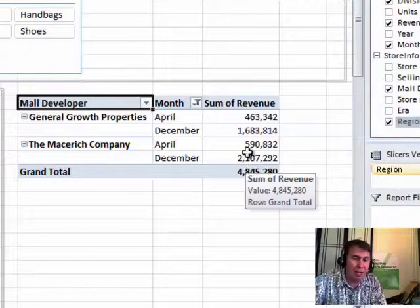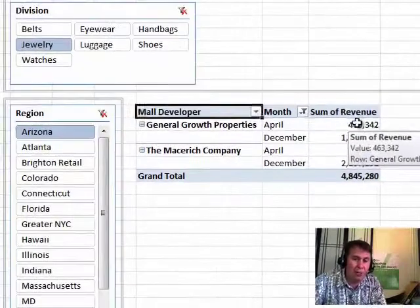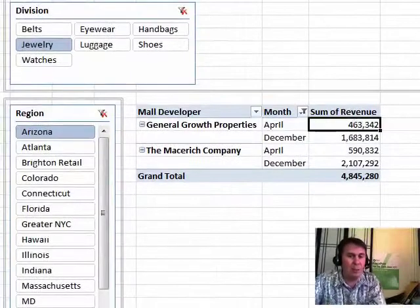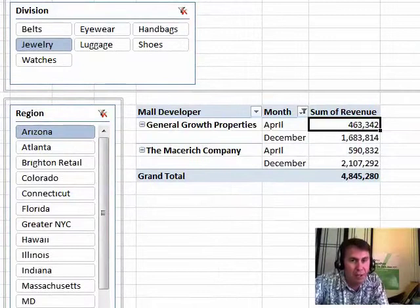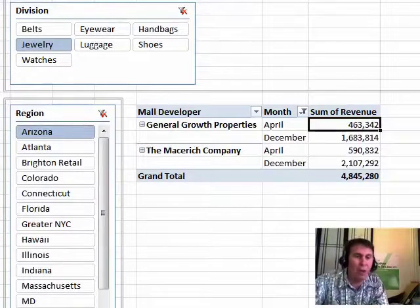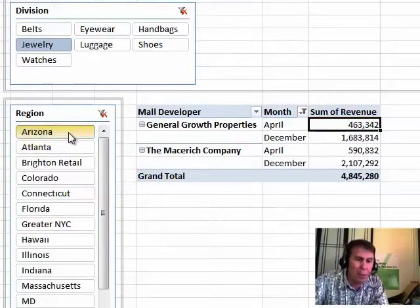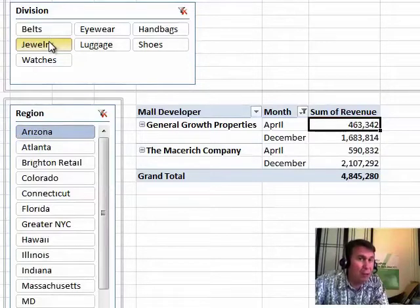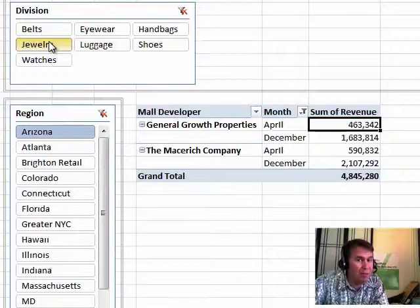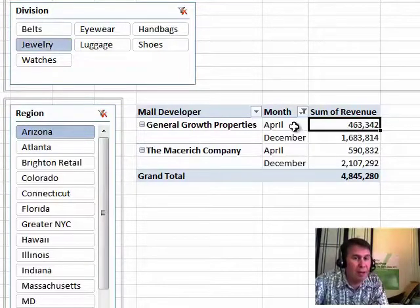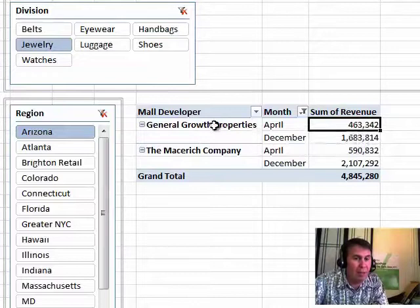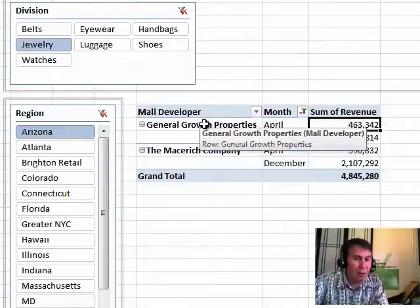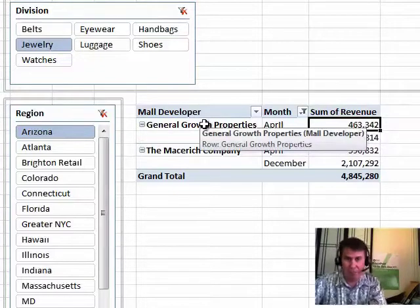We have to talk about this. Let's talk about this one cell, this one cell right here. How many different filters are applied to this one cell? Well, obviously, Region Arizona, that's one filter. Division Jewelry is another filter, but there's two more filters. The row fields and column fields really are filters, so we're filtering down to the month of April, and where the mall developer is general growth property. So there's four filters applied to this.